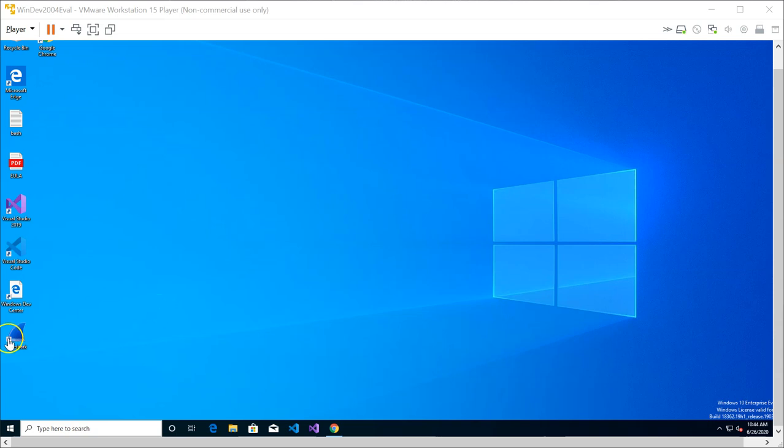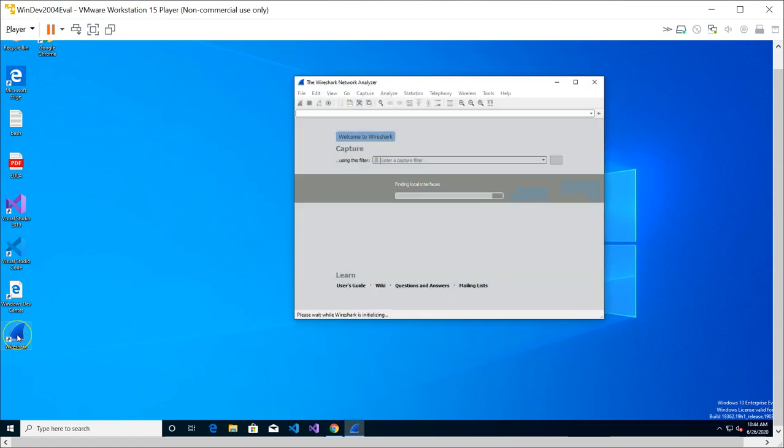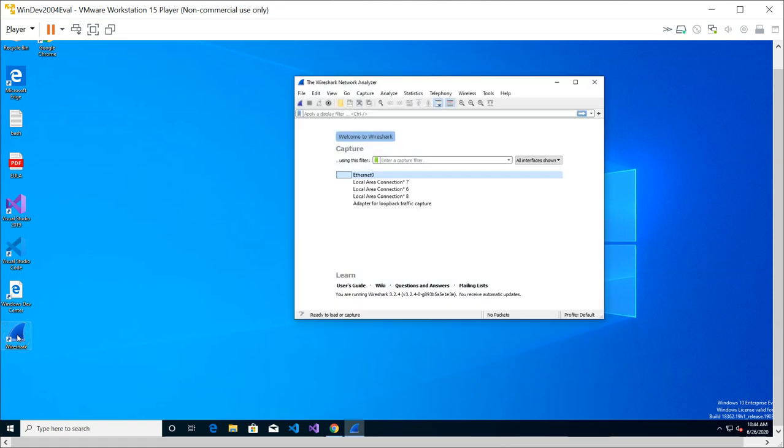Now let's investigate the Wireshark interface. After you download Wireshark, just double click on the Wireshark icon and it should start. You can see that this is the interface.